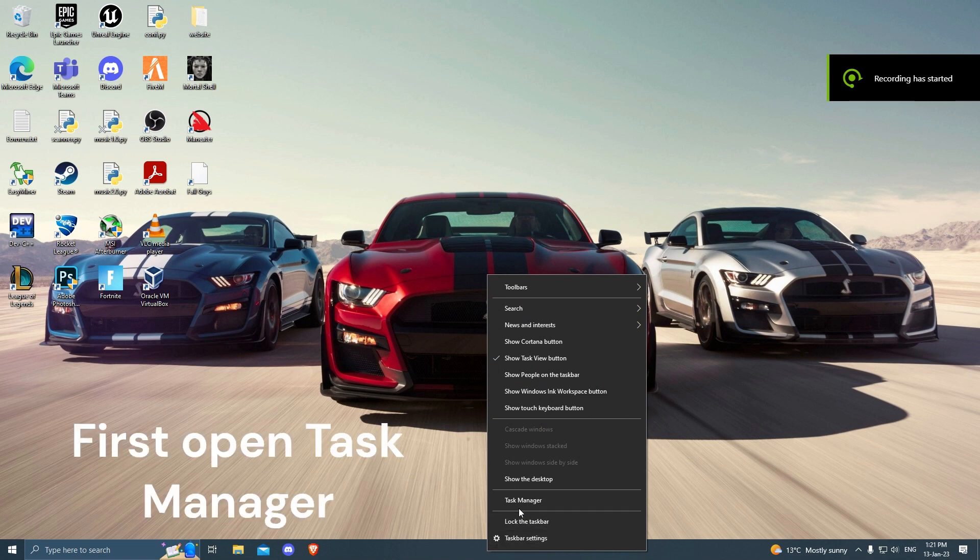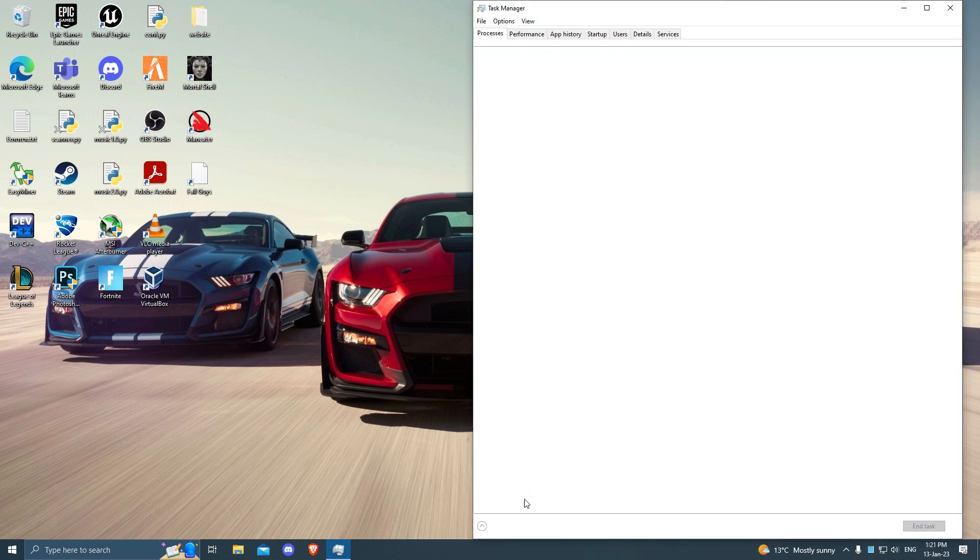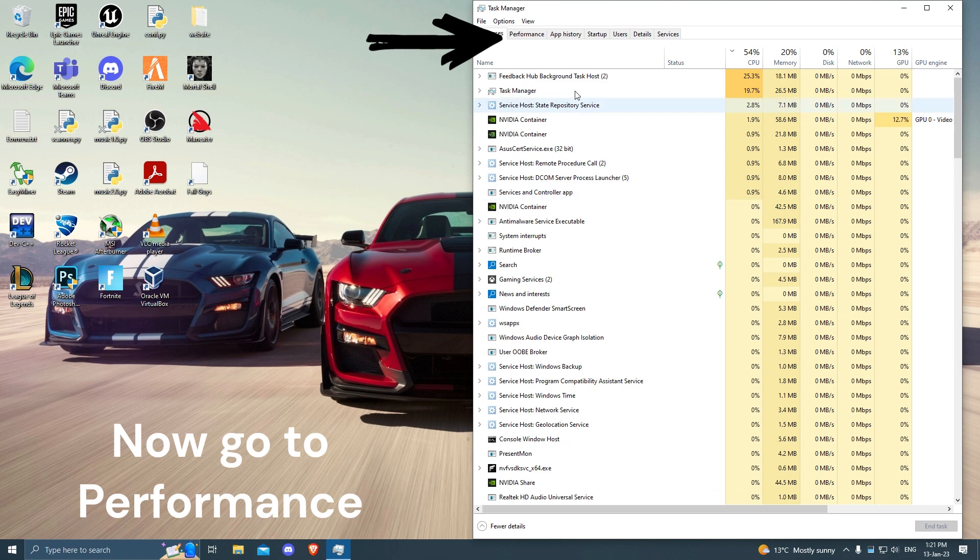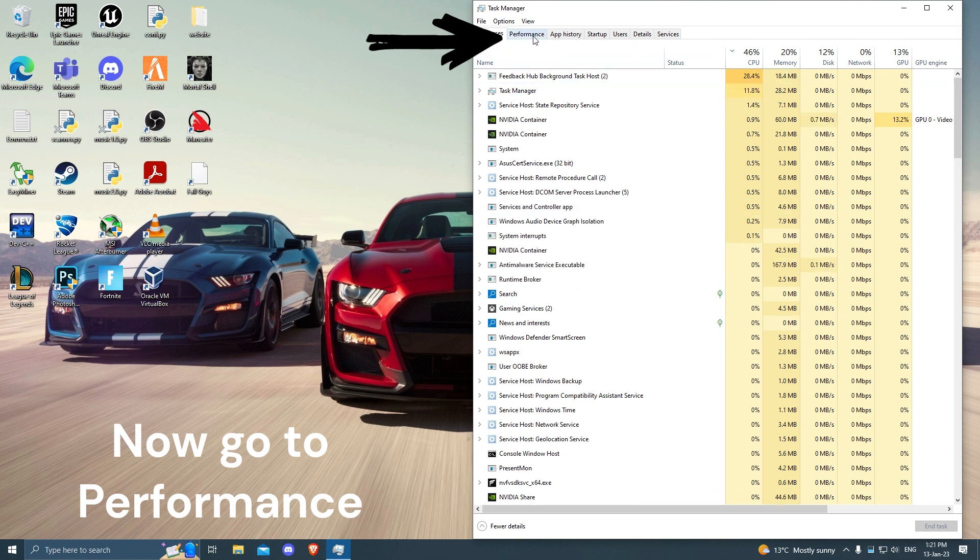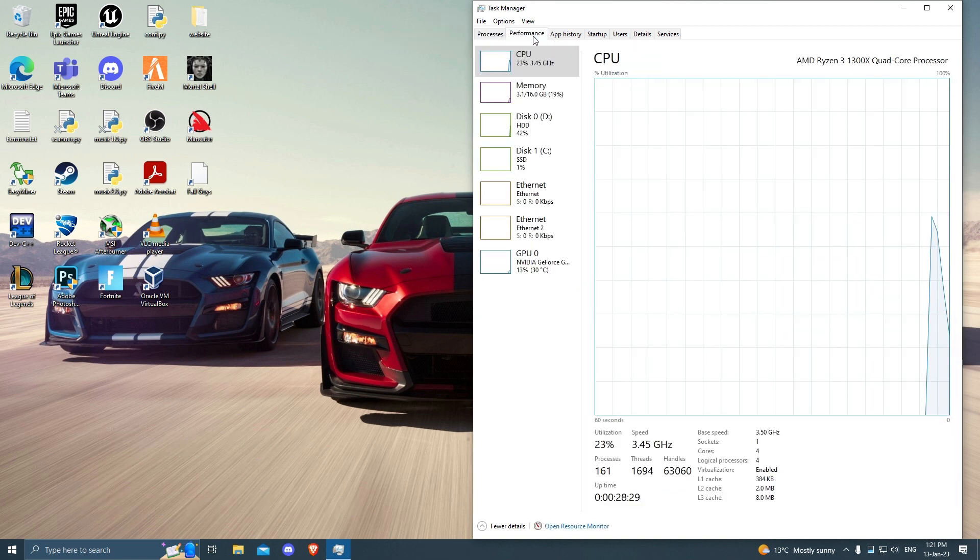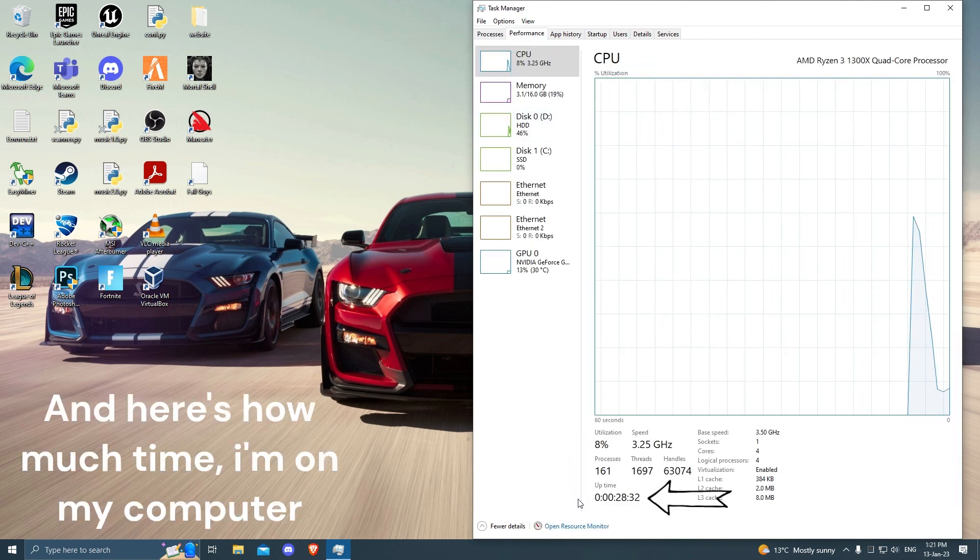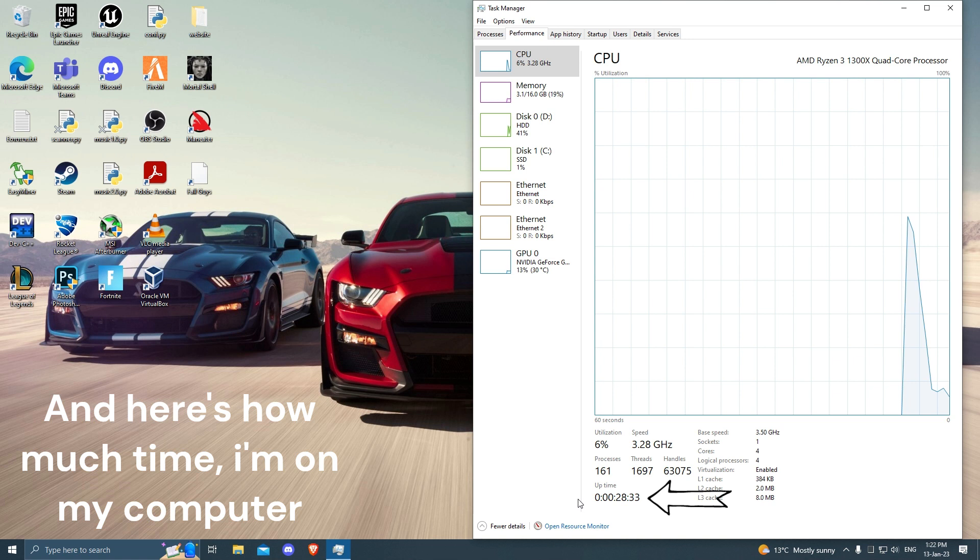First open Task Manager. Now go to Performance. And here's how much time I'm on my computer.